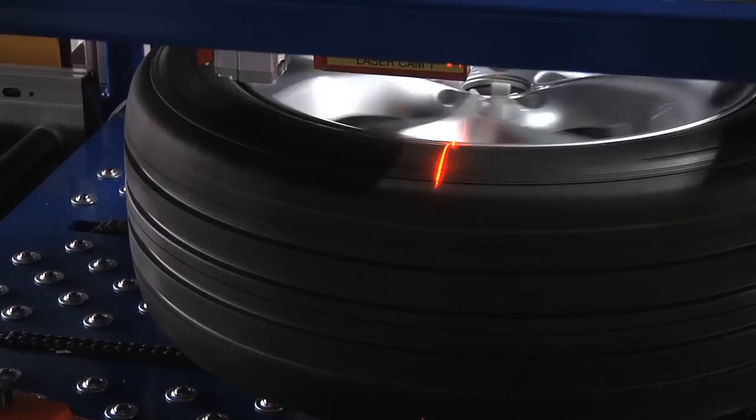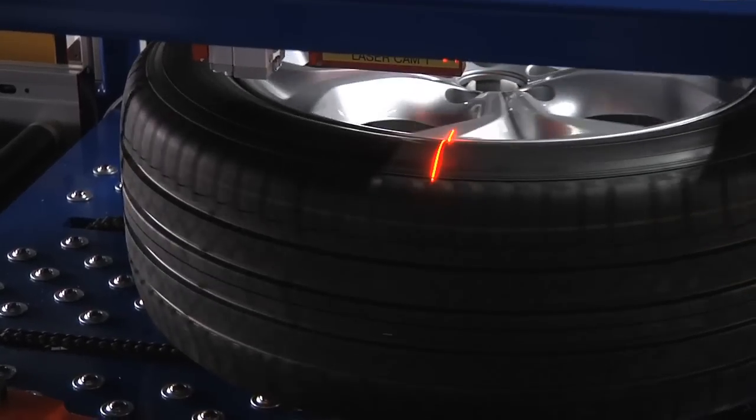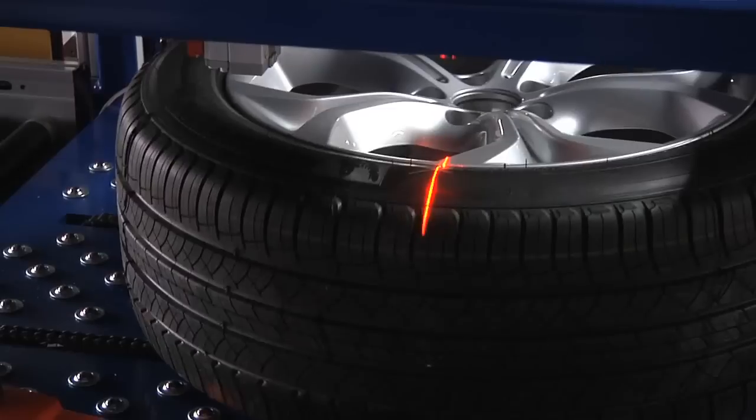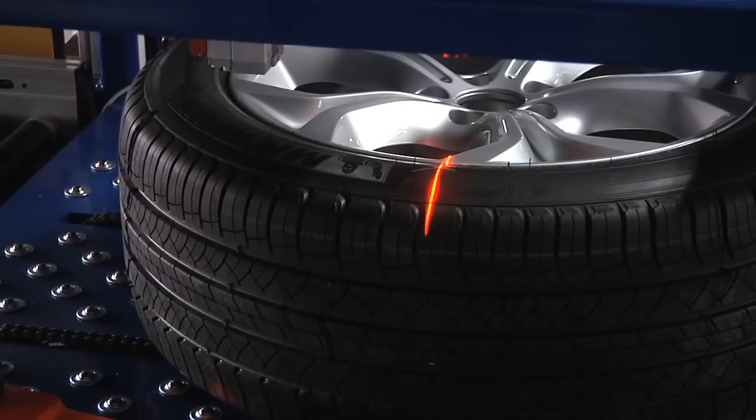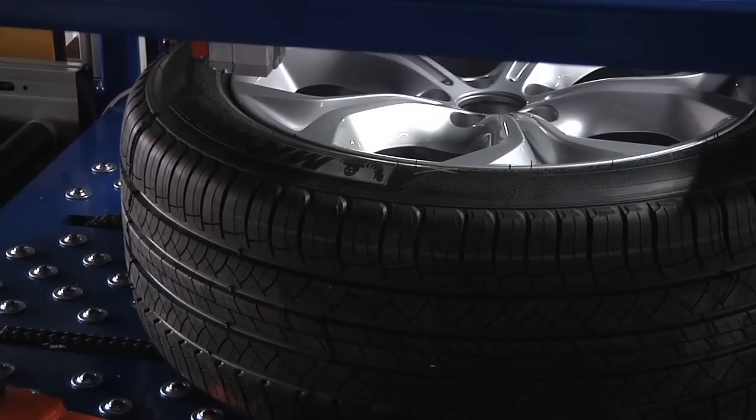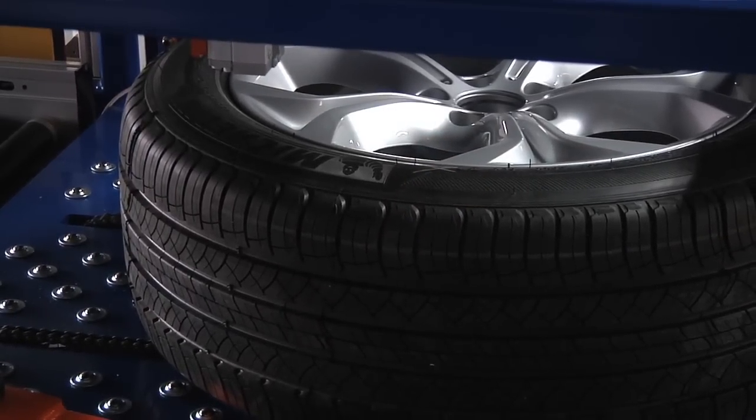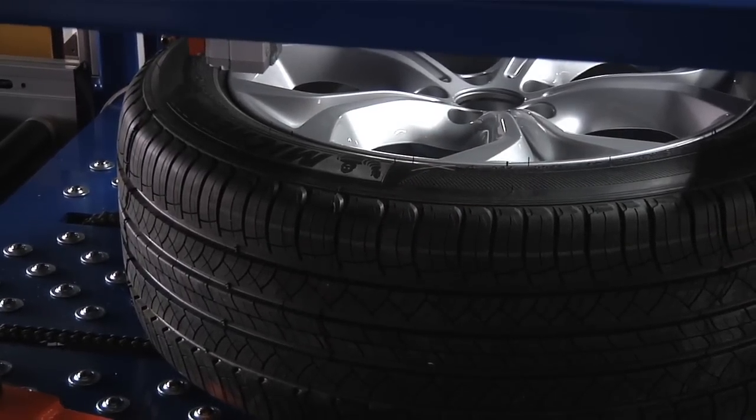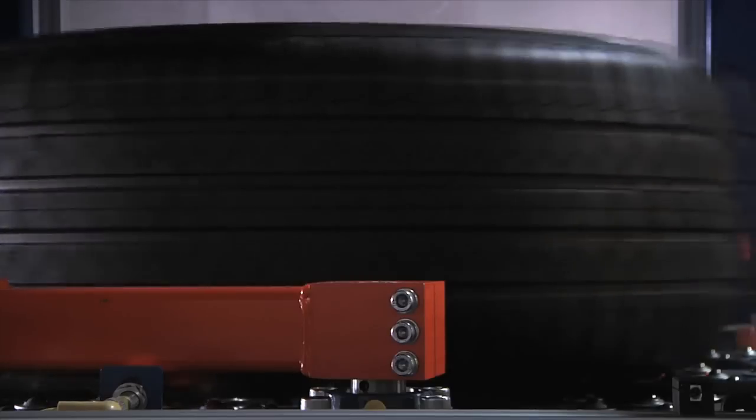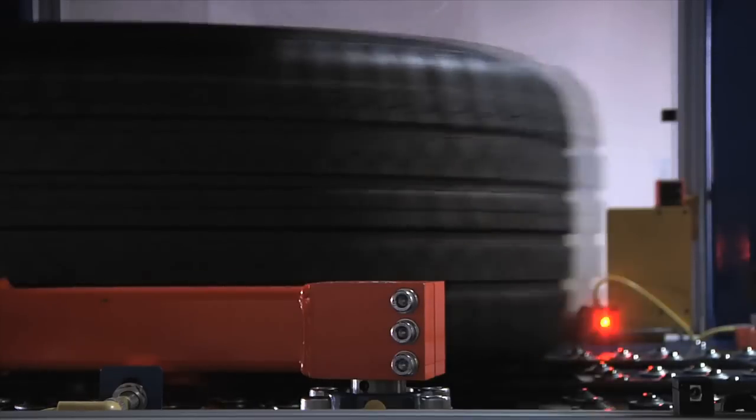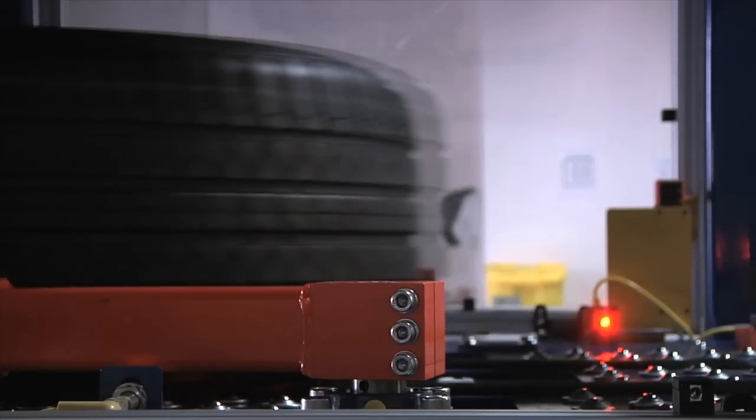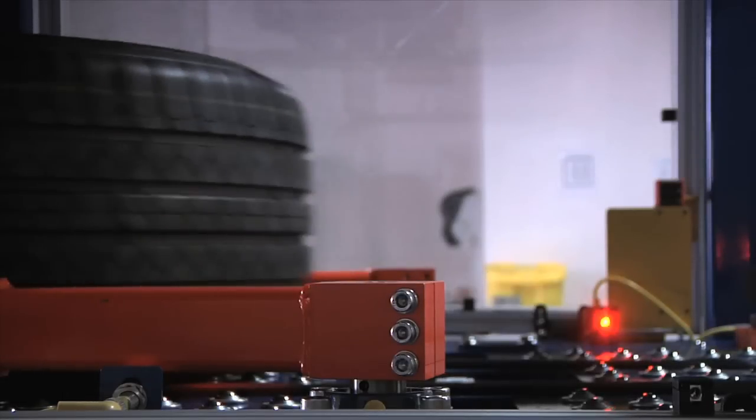Once rotation is finished the TWA is lowered by the lift axis to place it back on the tire conveyor. Tire inspection conveyor shuttles TWA to wheel inspection station.